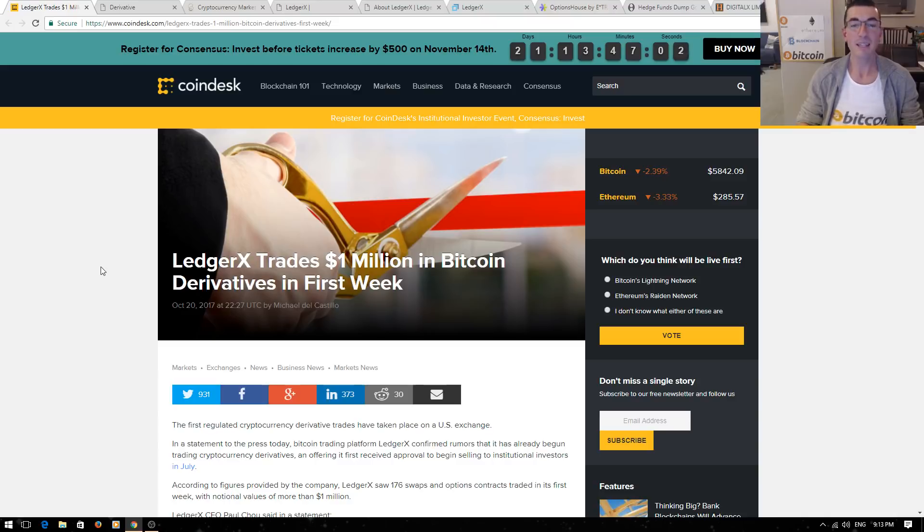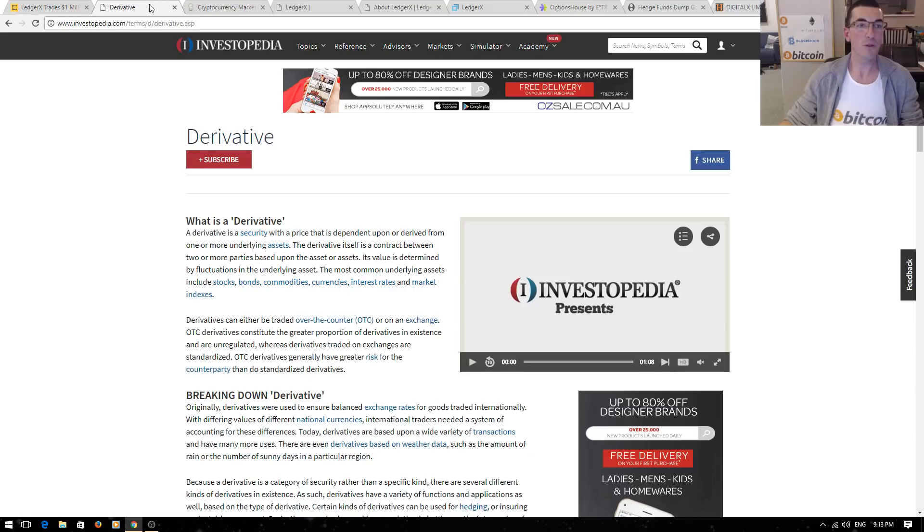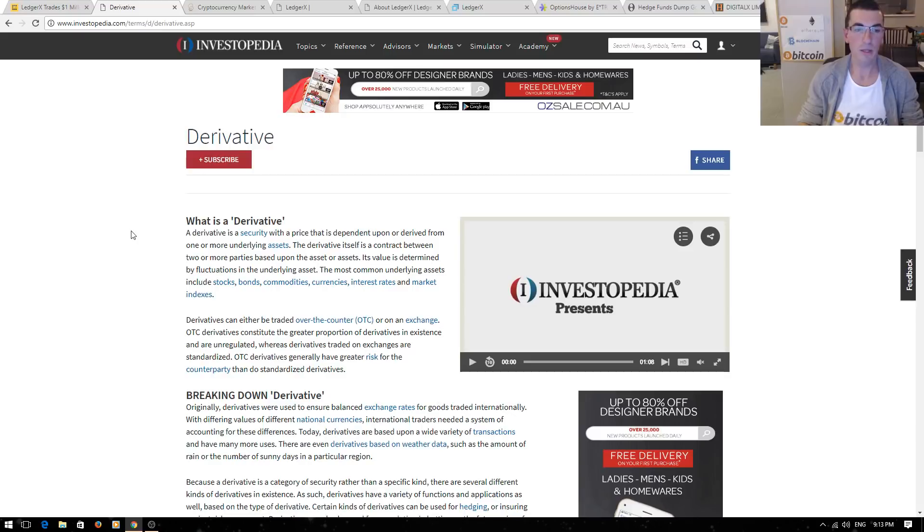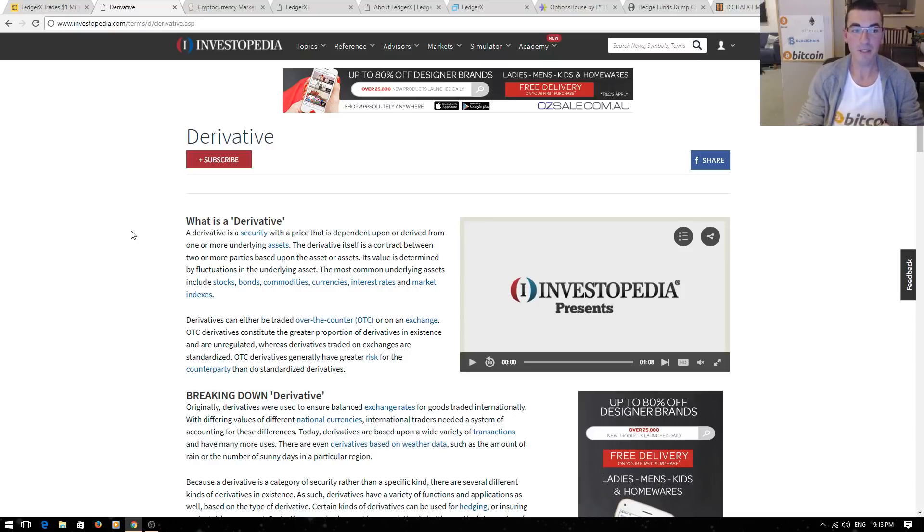Now, this can be a complicated subject, but hopefully by the end of this presentation, you're going to clearly understand how this all works. So a derivative is any security or investment tool that derives its price and tracks the value of another underlying asset, in this case Bitcoin. So there's a couple of reasons for this to happen.